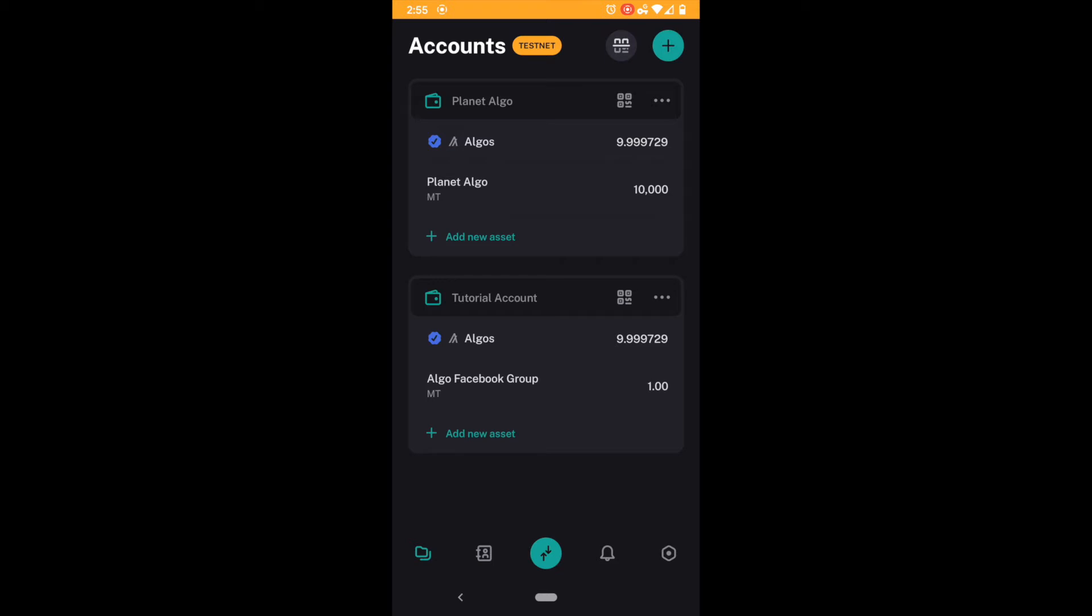And what you have in test net is not related to what you have in main net. In test net I can have a different amount of algos than I do in main net and that's perfectly fine. Test net allows developers or anybody to go out and test the Algorand network.